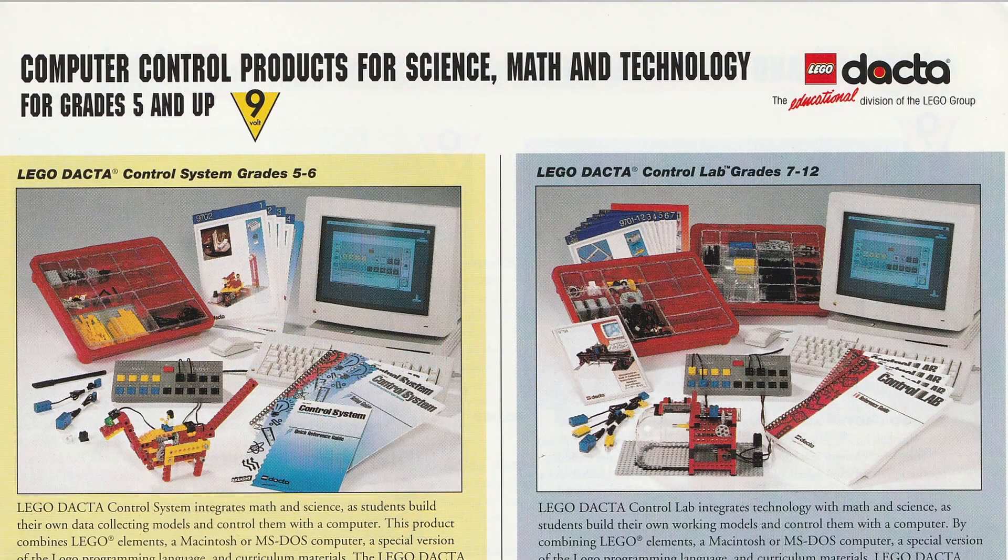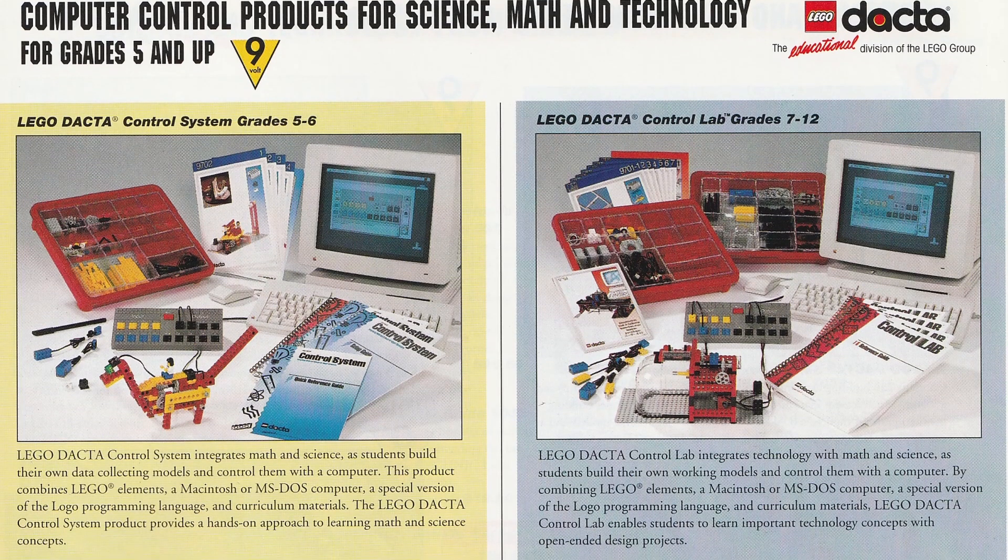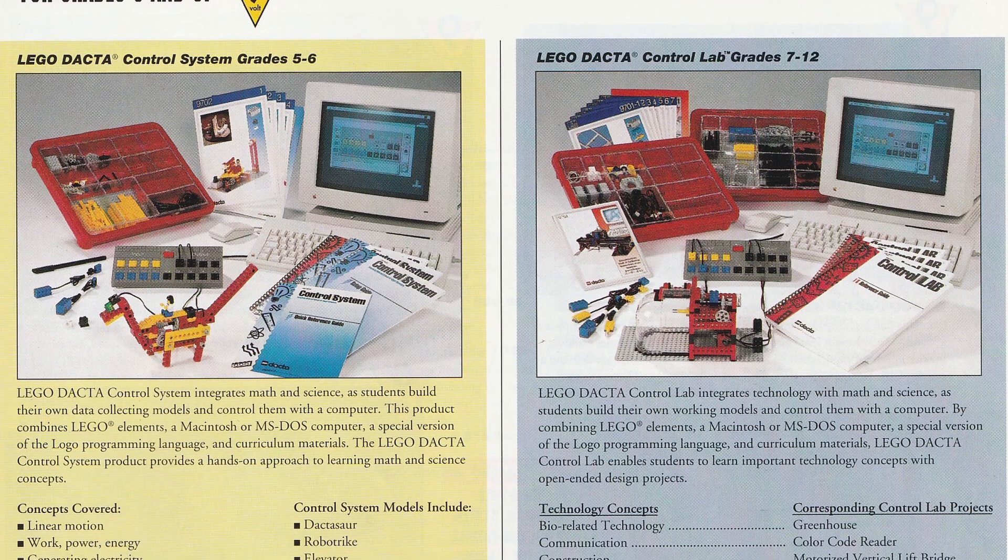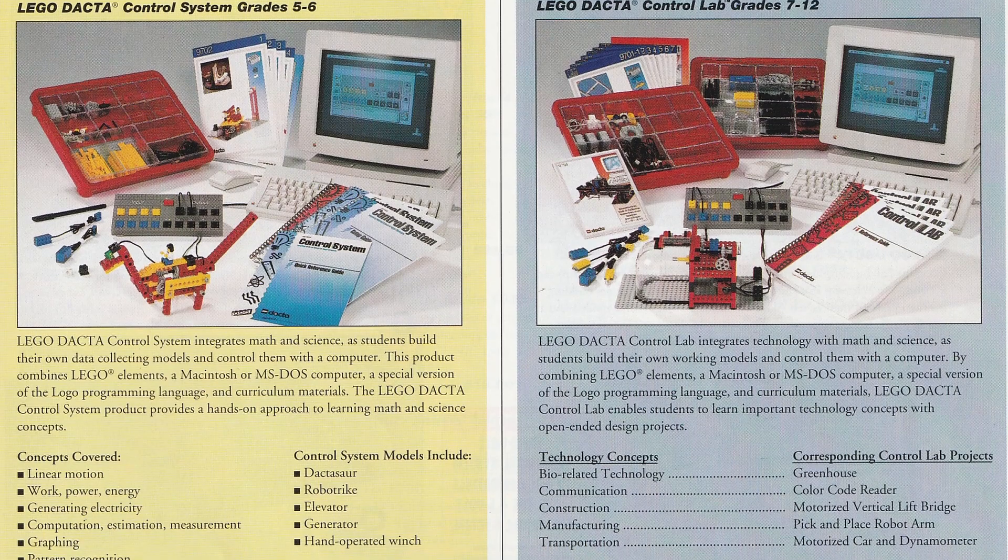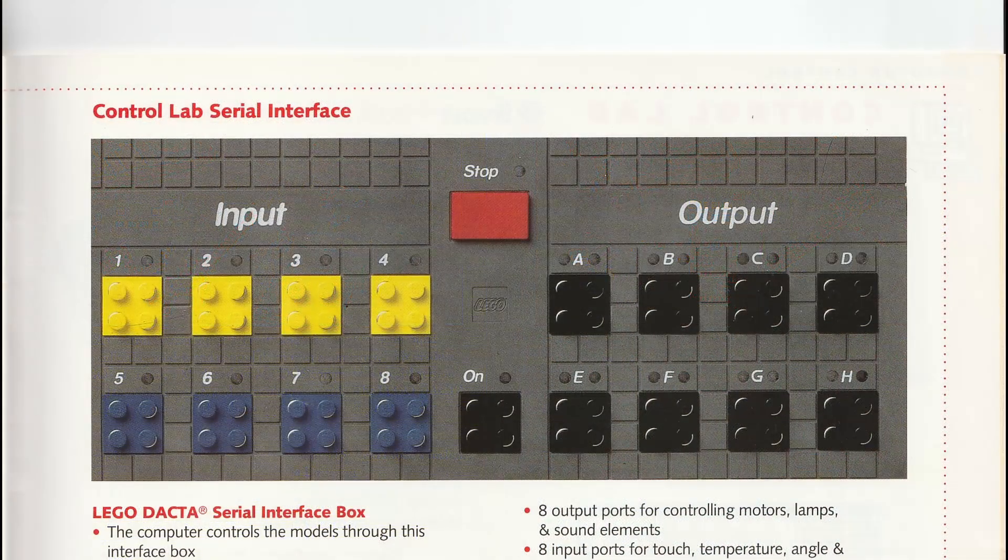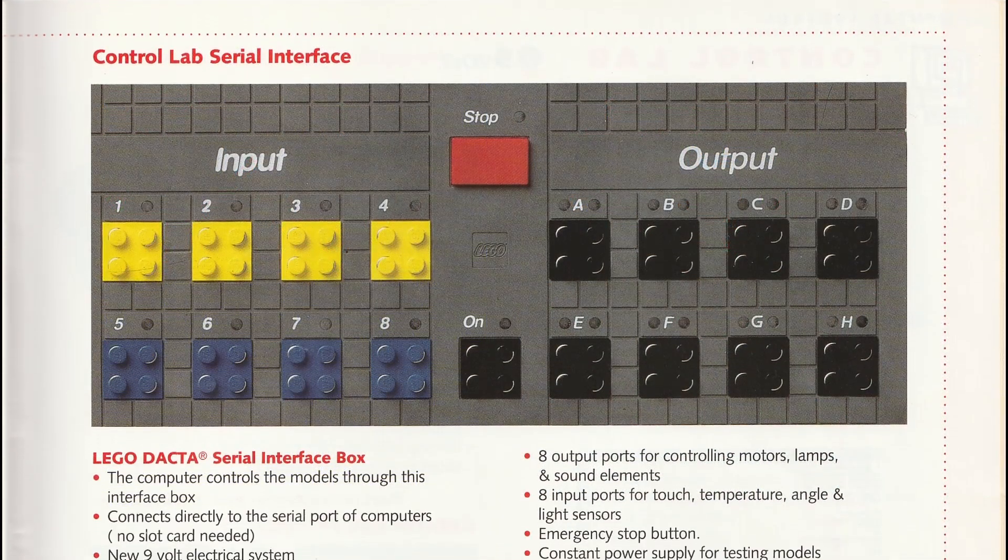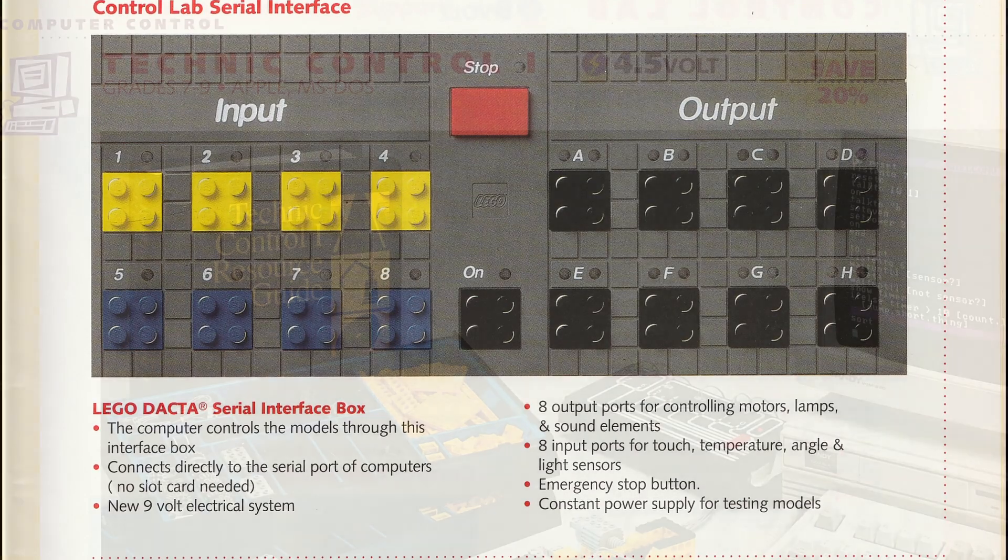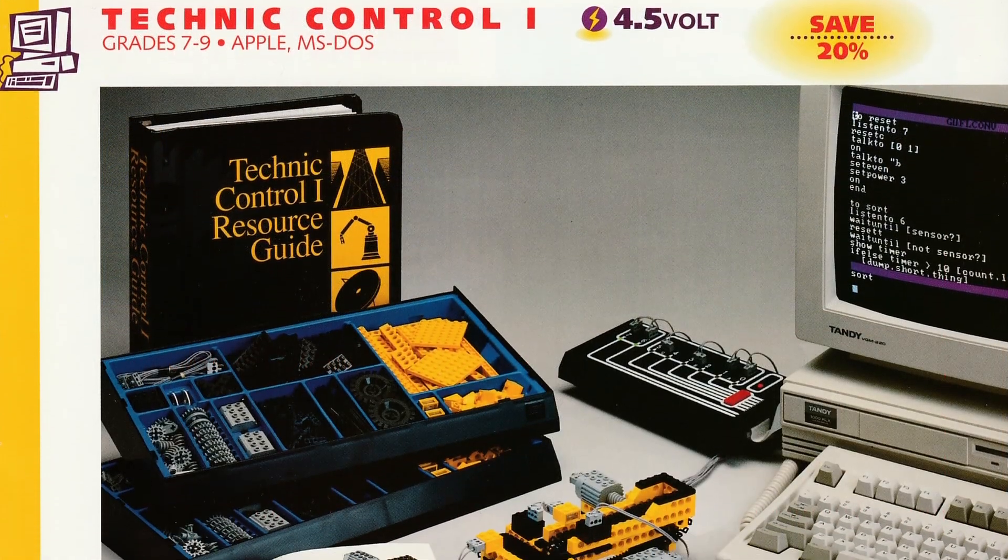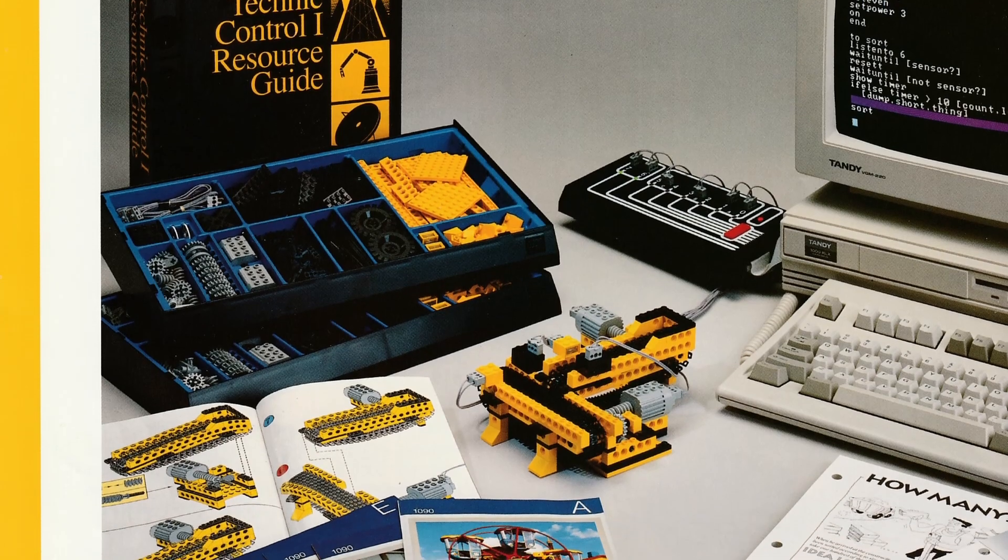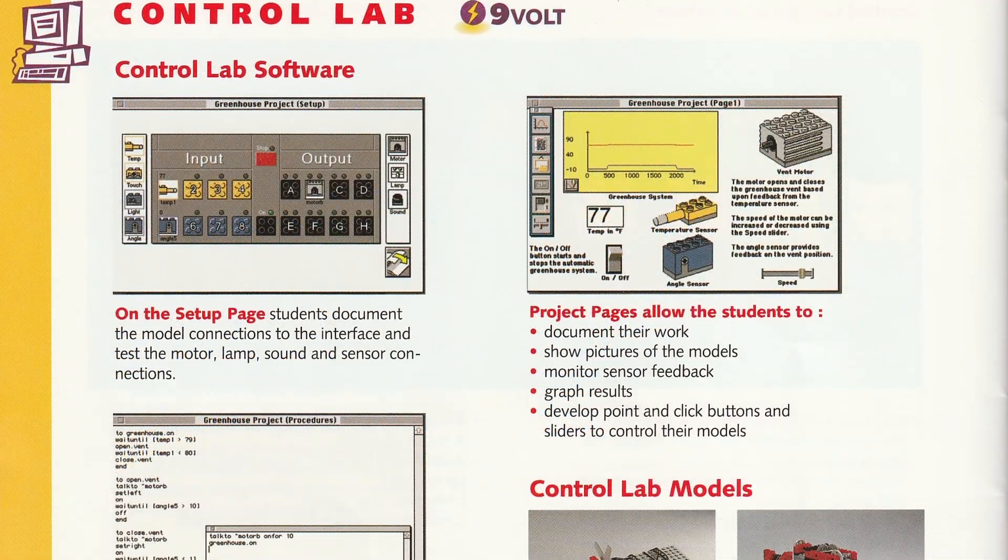It was released in 1993 through LEGO DACTA for use in educational environments with SET's 9701 Control Lab and 9702 Control System. It is the second computer interface LEGO released for use in schools. The Interface A used 4.5V motors and sensors, while this version uses the 9V system.